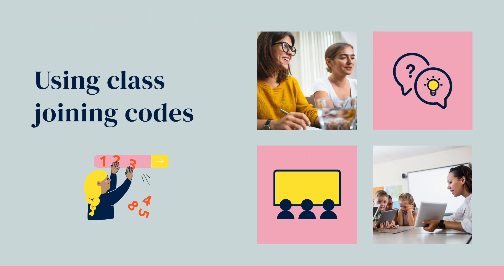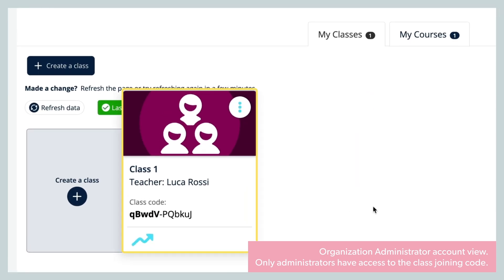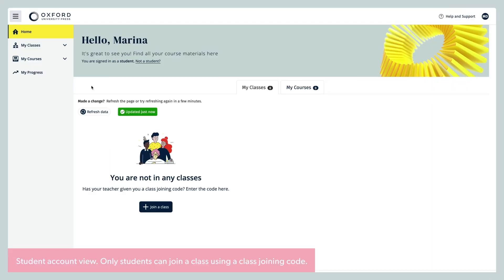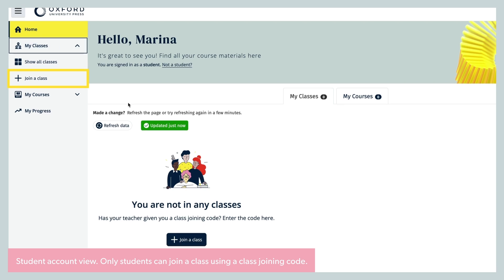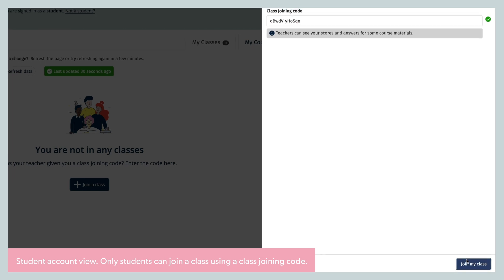Class joining codes are an easy way for students to join both the organisation and the class themselves, and are useful if they have difficulty accessing the email invitation sent by the organisation administrator asking them to join the organisation. When you create a class, a class joining code is automatically created for it. Only the administrators can see these codes, so you will need to ask them to send it to you so you can give it to your students, unless the administrator is going to do this for you. Students can then sign in to Oxford English Hub and enter the class joining code by selecting the Join a Class button in their My Classes area. They will then be added to both the organisation and the class.